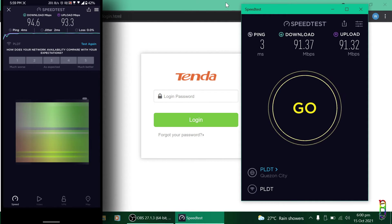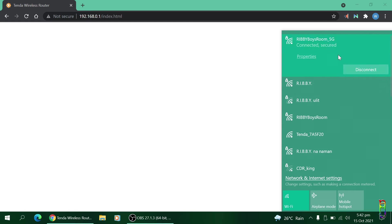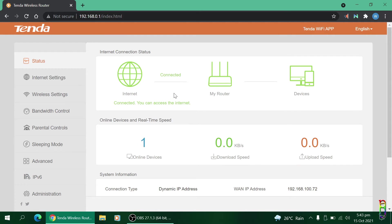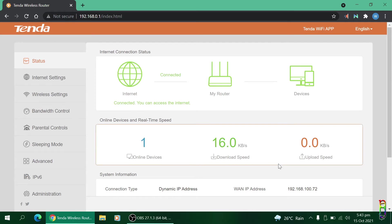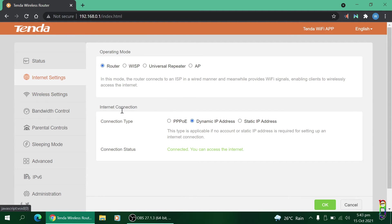Let me quickly show you some settings of the Tenda router. Just connect to the Tenda router Wi-Fi and go to its IP address of 192.168.0.1 on any web browser. The initial tab here is the Status where you can see the internet connection status, the connected devices, real-time speed, and system information. Next tab is the Internet Settings. From here you can set the mode from a router, WISP, a repeater, or an access point. When you click each option you will see a description of it below.